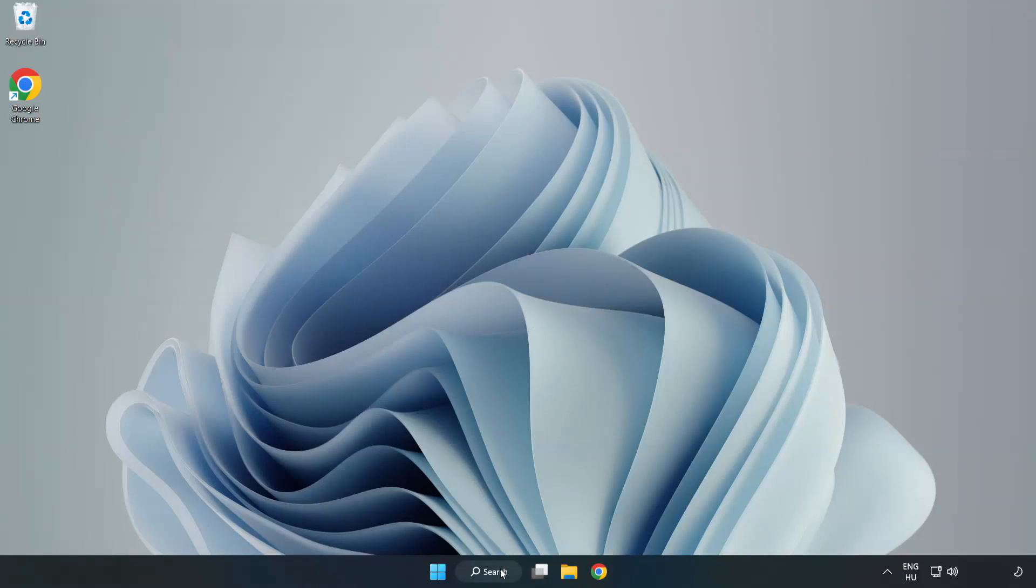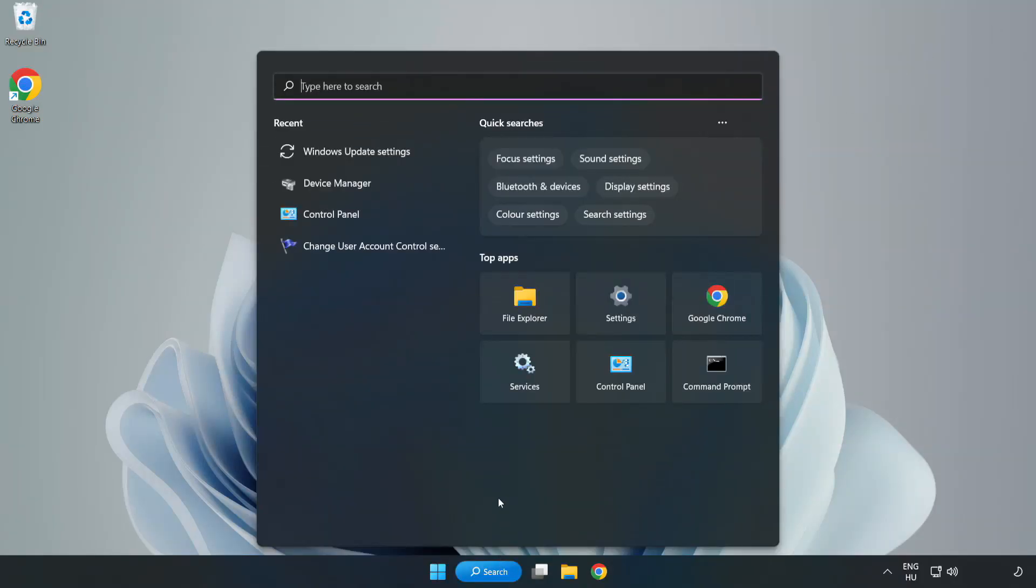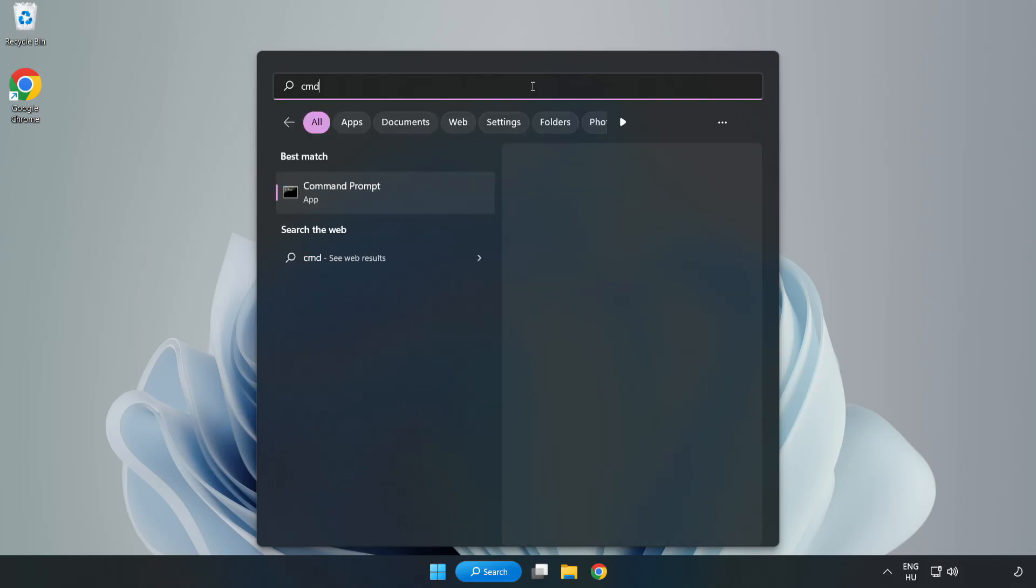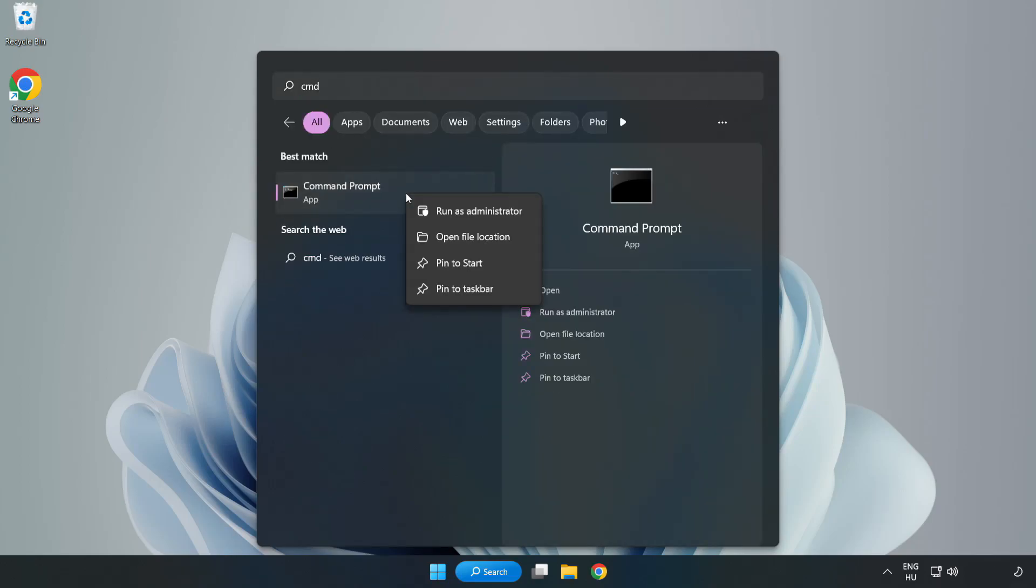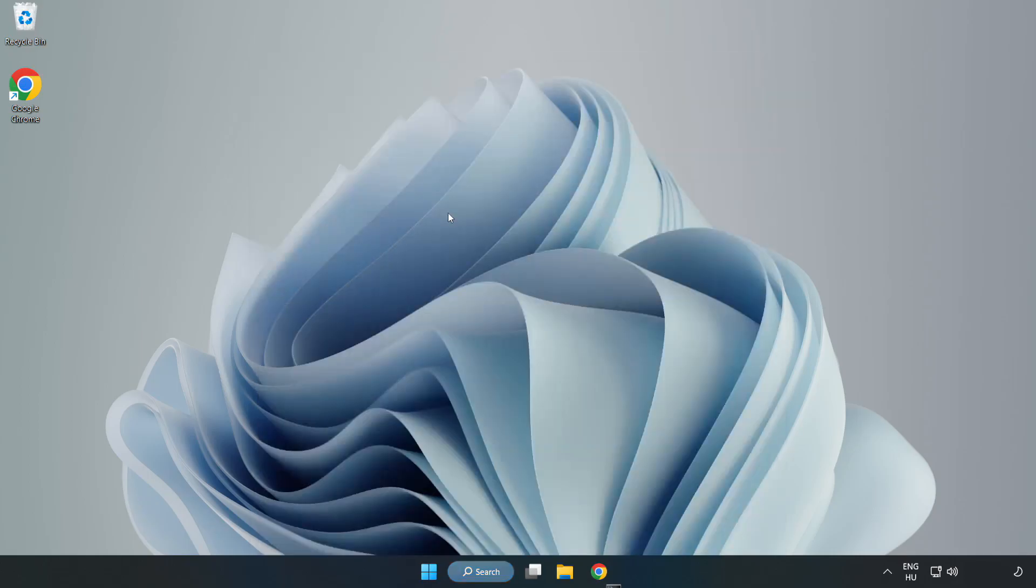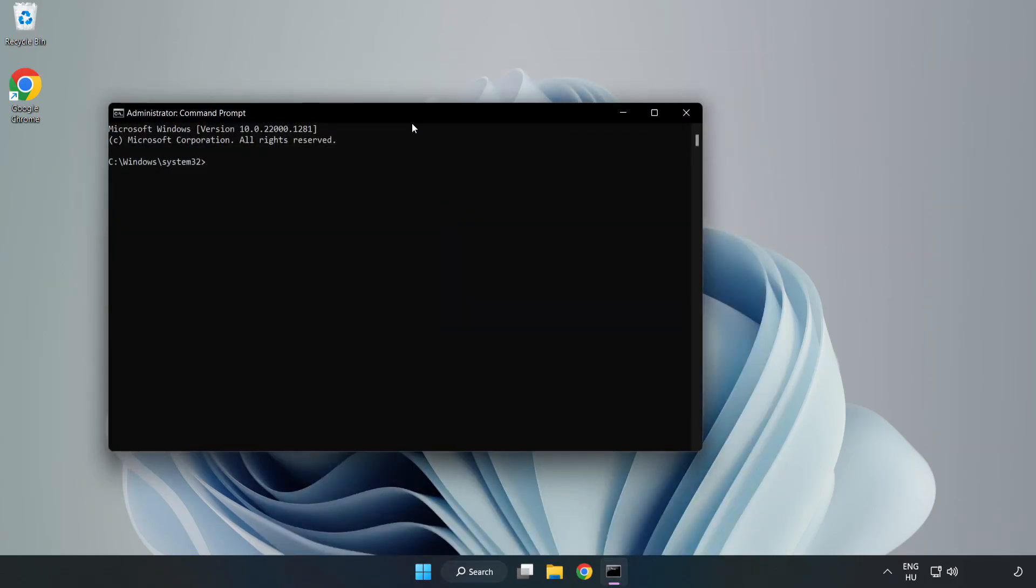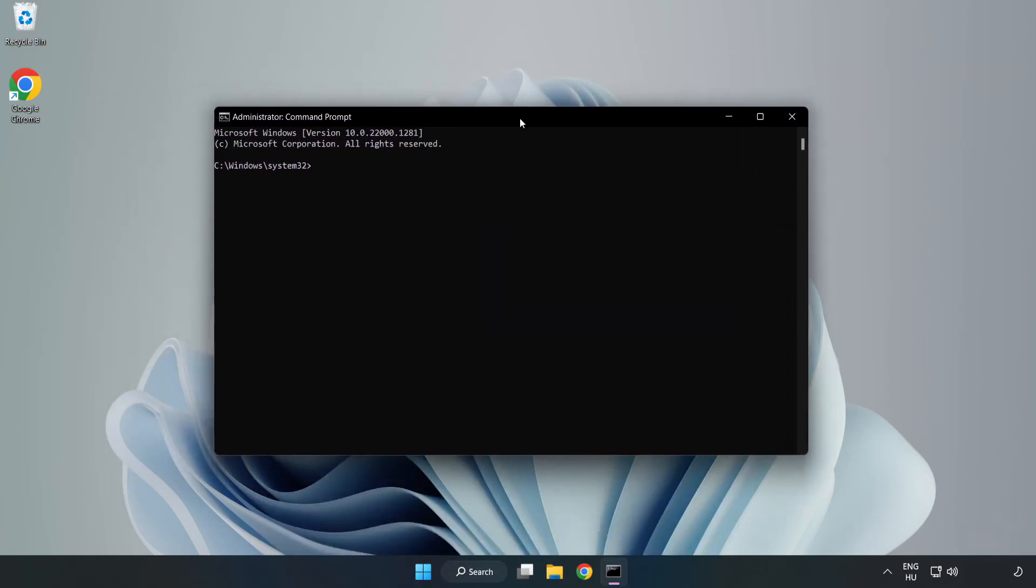Click Search Bar and type CMD. Right-click Command Prompt and click Run as Administrator. Type SFC Scan Now.